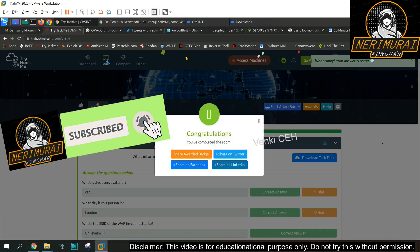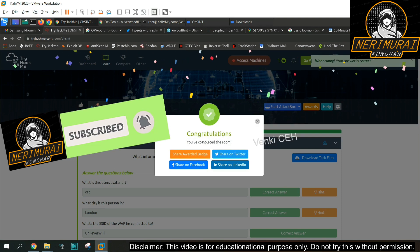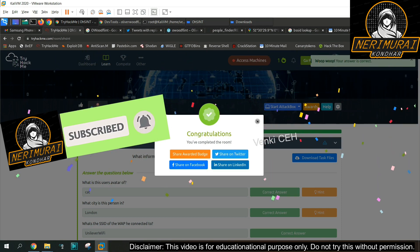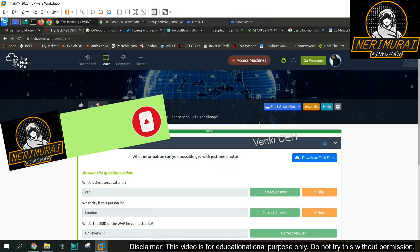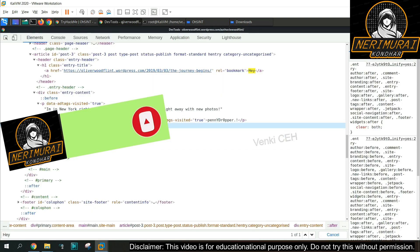Bingo, we answered all the questions and completed this challenge. This is one of the beginner CTF challenge in TryHackMe. I'll solve the other challenges and then meet you in the next video. Thanks for watching, please subscribe my channel and stay tuned. Thank you.